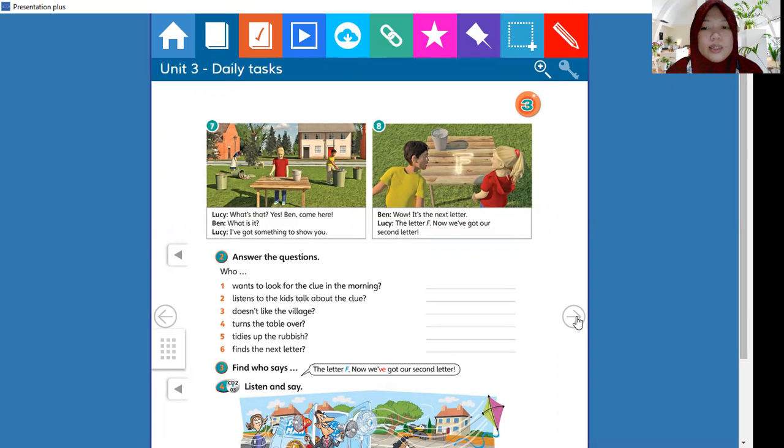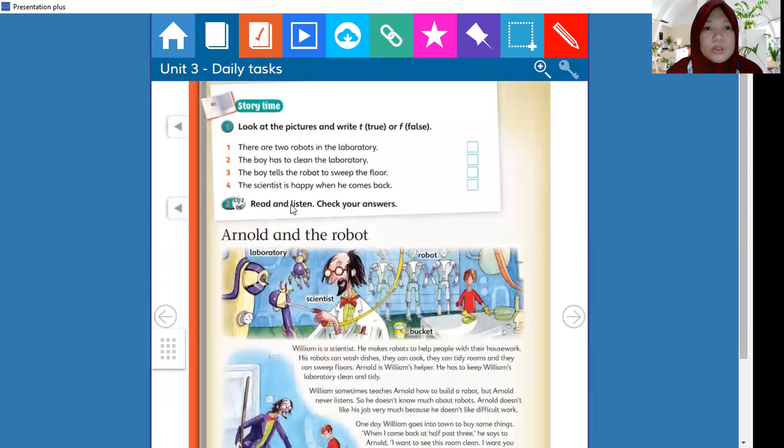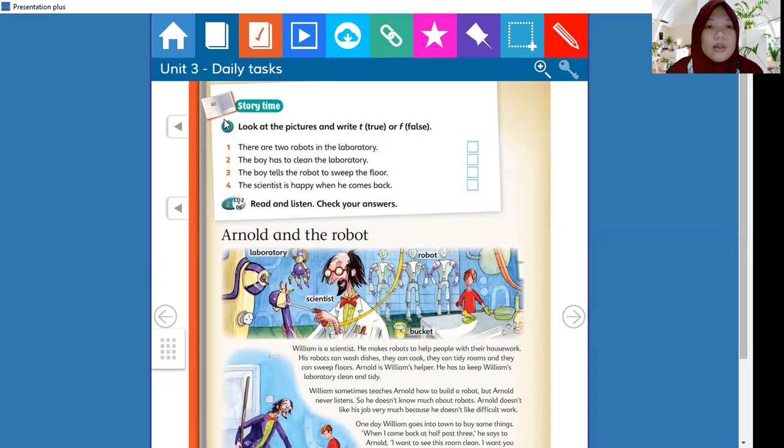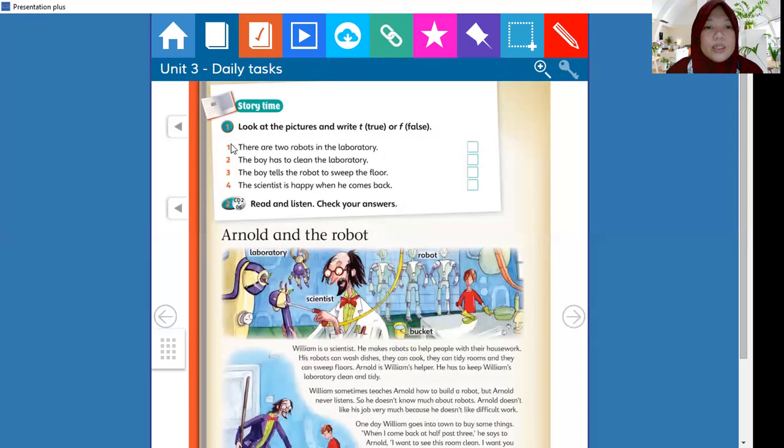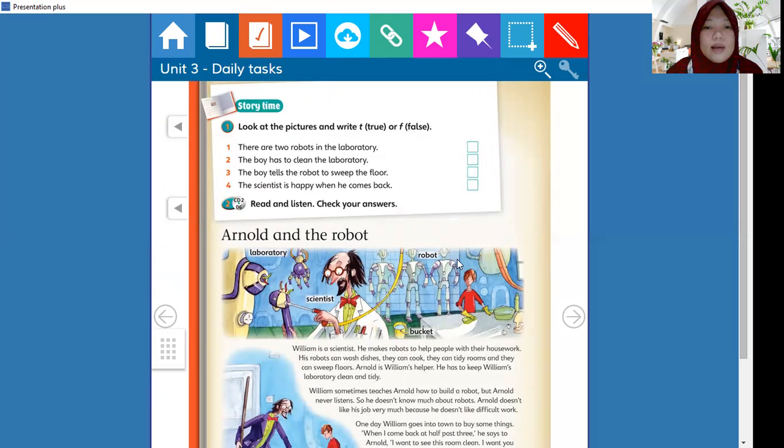Dan activity selanjutnya adalah story time, for page 40, activity one. There is a question, there is question one till four. Jadi dijawab pertanyaan 1 sampai 4 dengan menuliskan true or false berdasarkan gambar tentang Arnold and the robot.